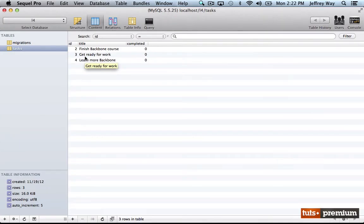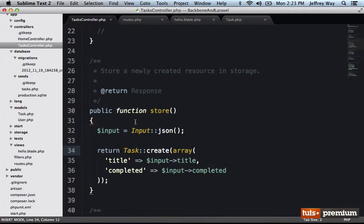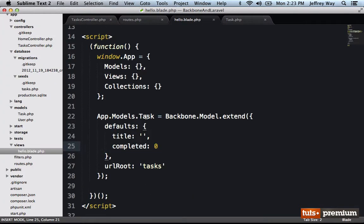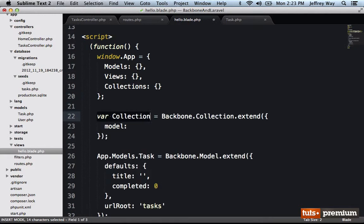At this point in our project, we have a table called tasks and three seed rows within it. So if I go into Sublime Text 2, we're going to edit our backbone. So far, we've only added a single model, but now I need a place to store my collection of tasks. So let's do that right now.